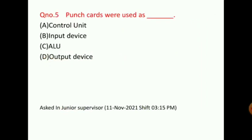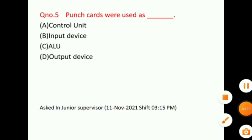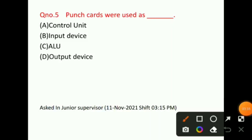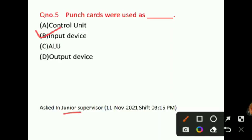Let's talk about question number 5: Punch cards were used as? You have to tell us for which purpose punch cards were used — control unit, input device, ALU, or output device? The correct answer for question number 5 will be option B, that is, input device. Punch cards were used as input devices. This question was also asked by the junior supervisor.